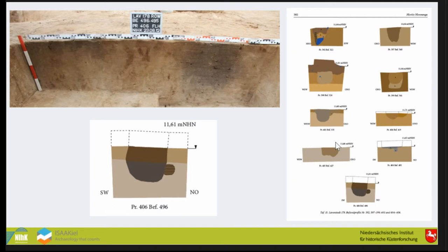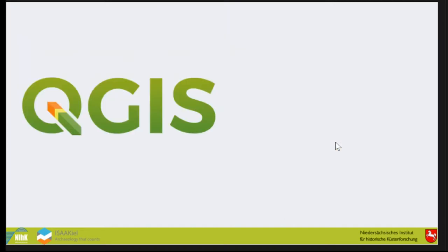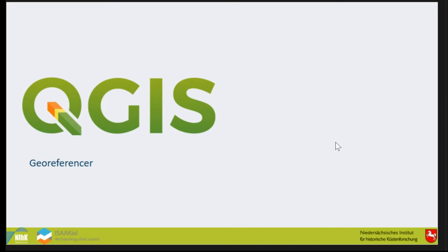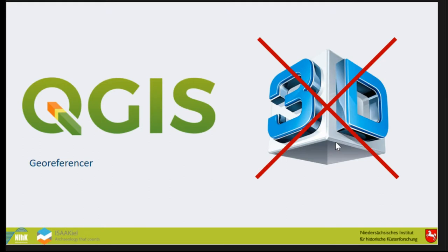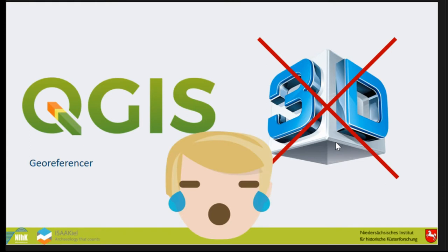We thought about how to do it open source, less expensive. We thought about using QGIS because everybody of us is using it, we know how to work with it, and it has a georeferencer that's also working more or less perfectly with photographs. But the problem is QGIS doesn't know 3D, and this is sad.